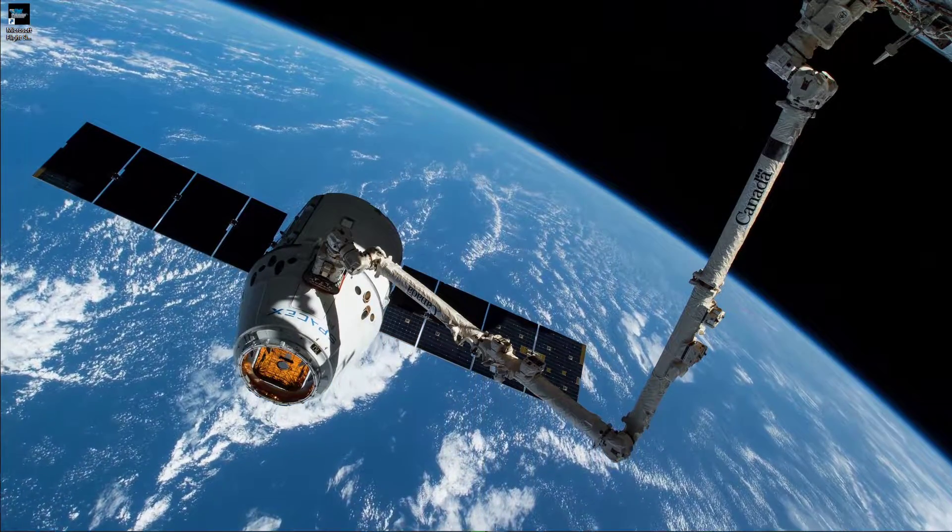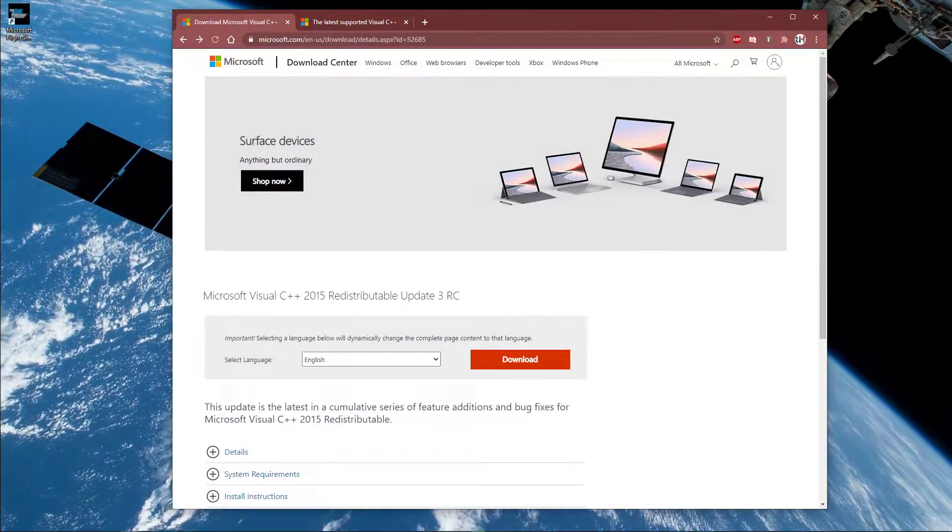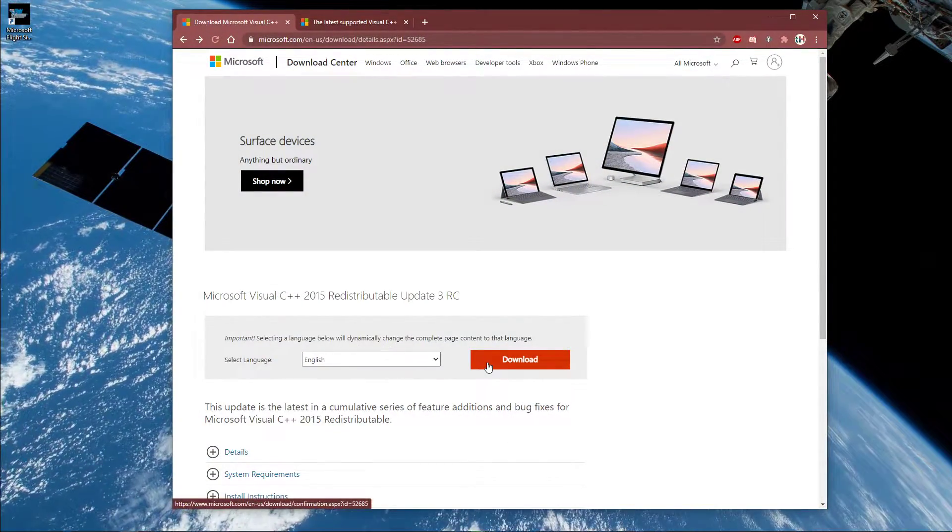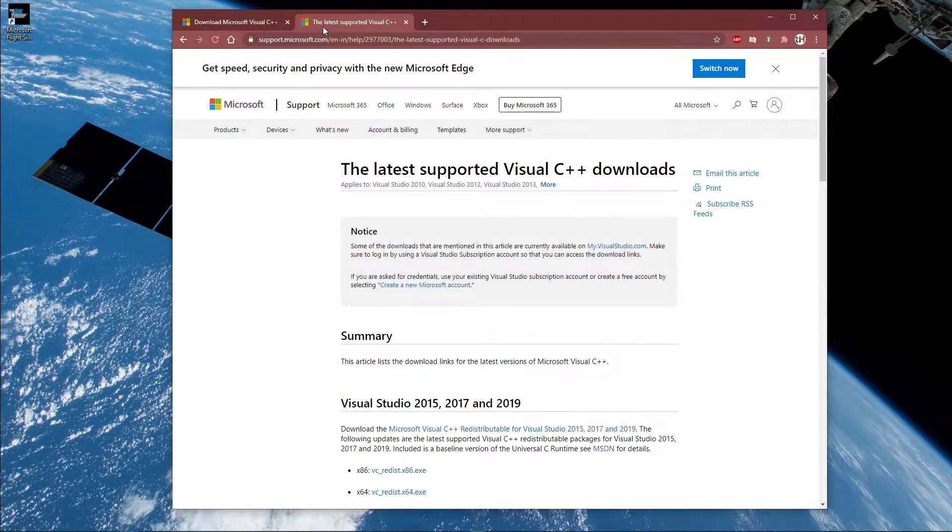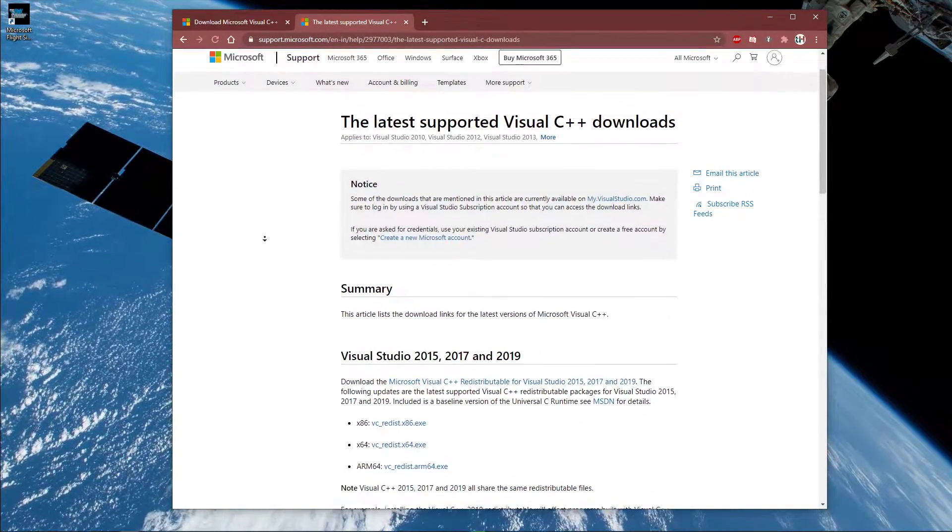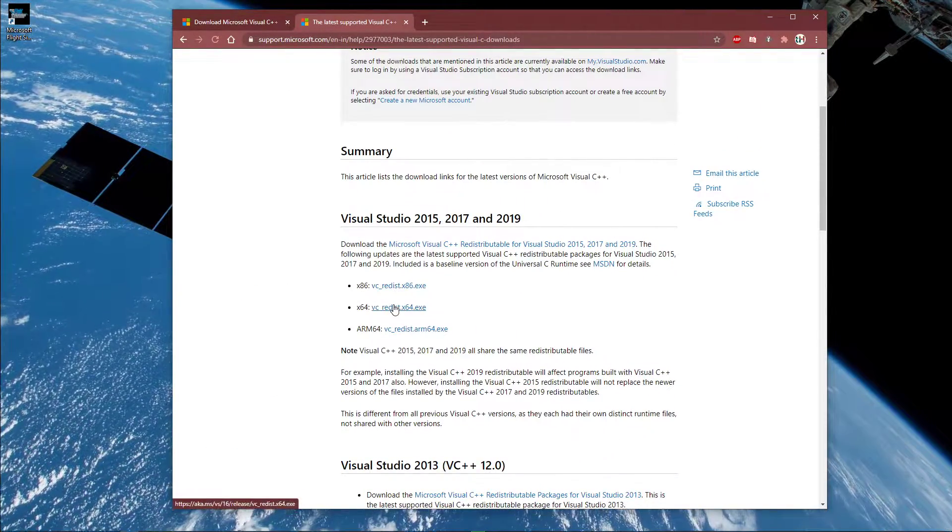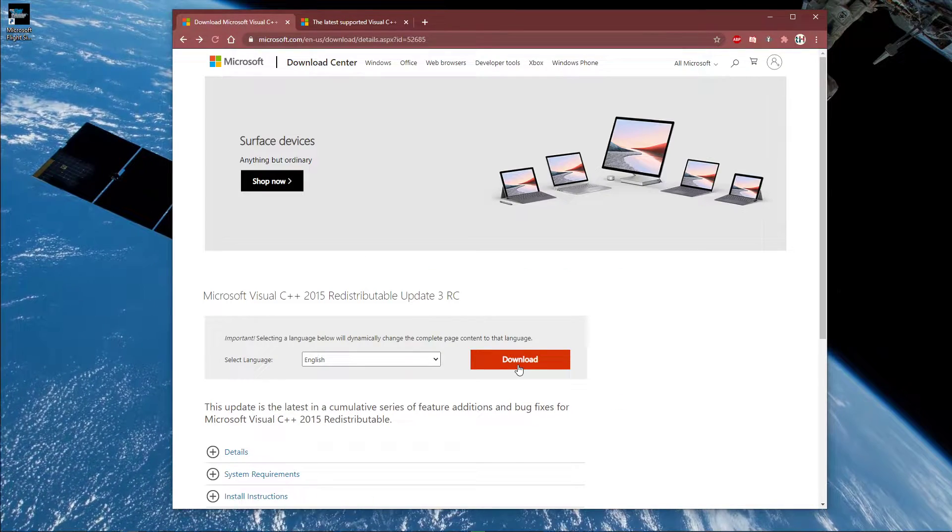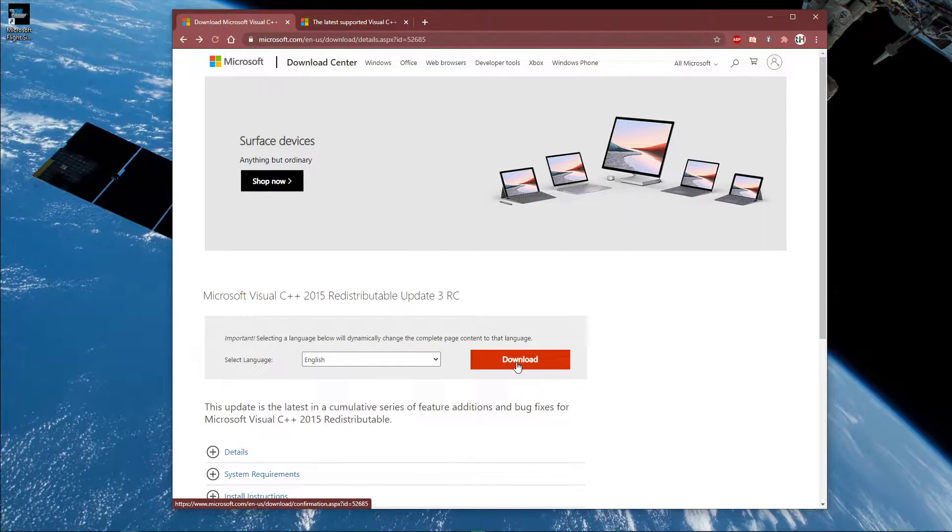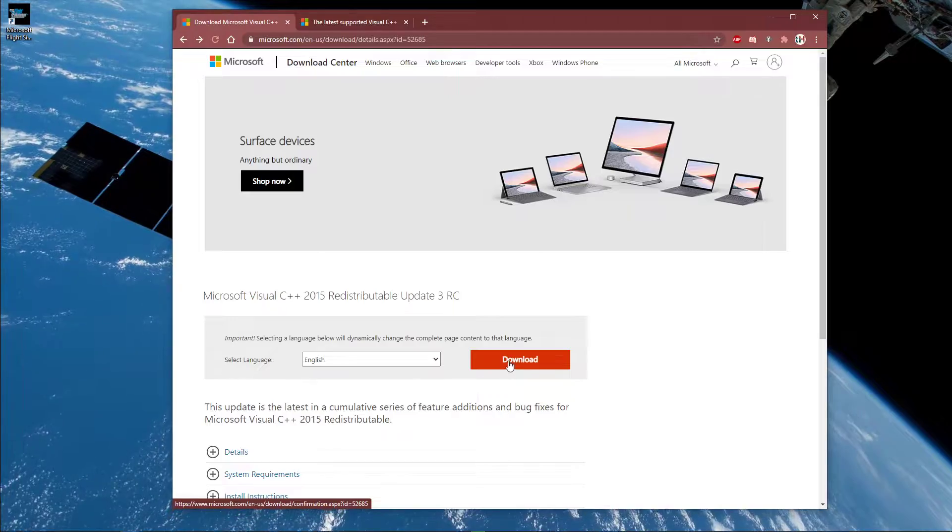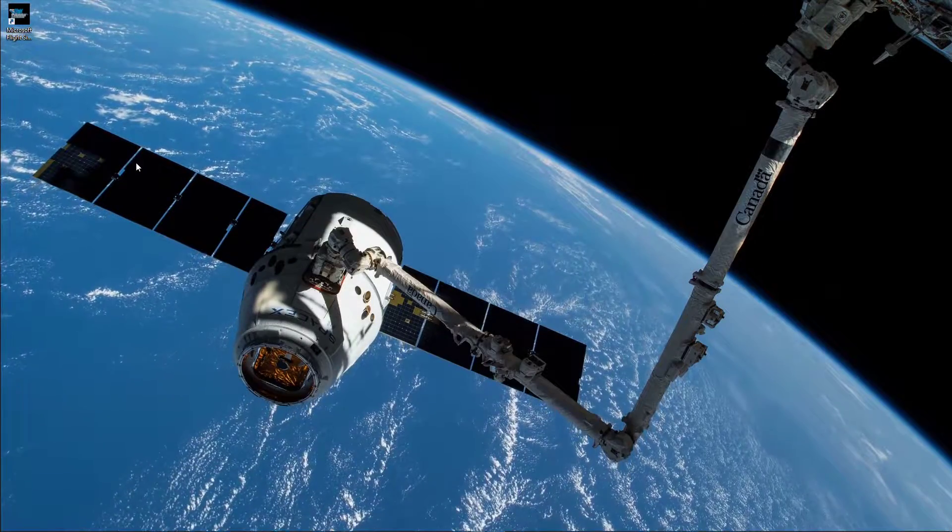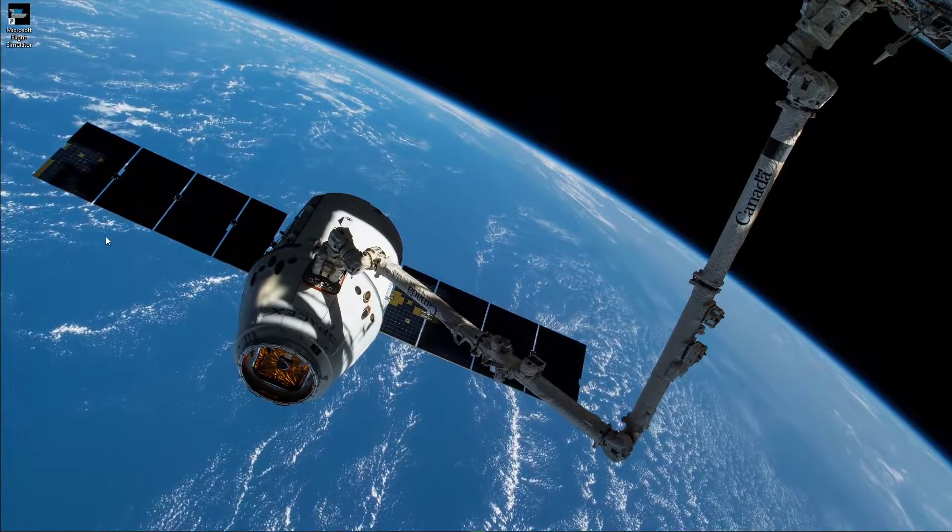Most users have reported that installing or reinstalling the Microsoft Visual C++ Redistributable Update 3 fixes the issue. Both links will be in the description below. Simply select Download, then double-click the installer to install the update. In addition, you will have to restart the PC after the installation is done.